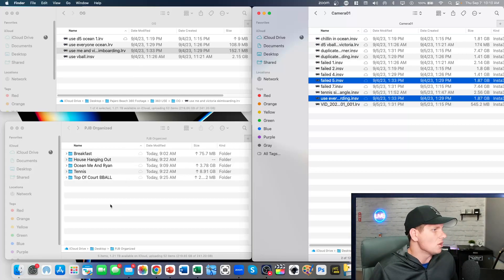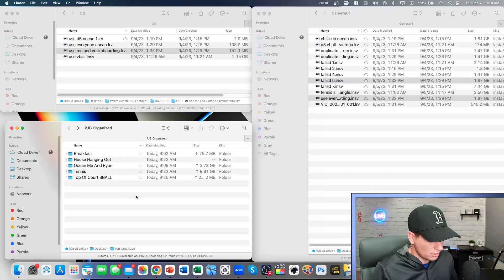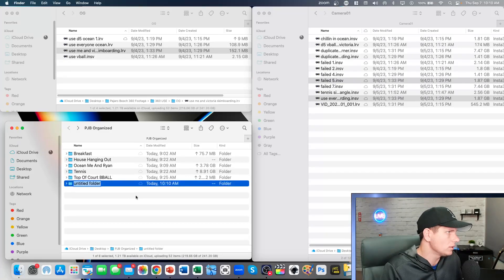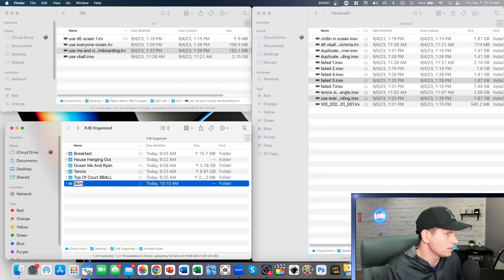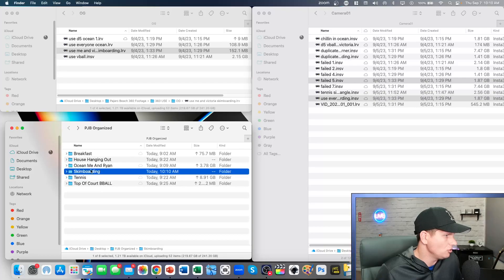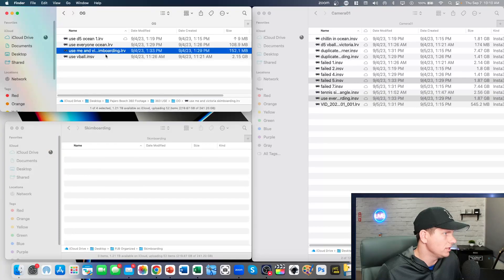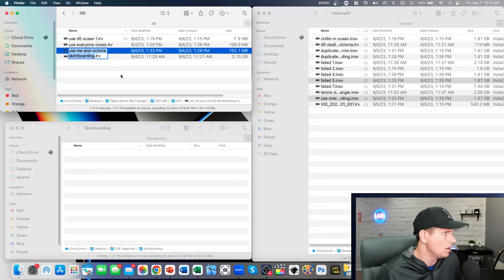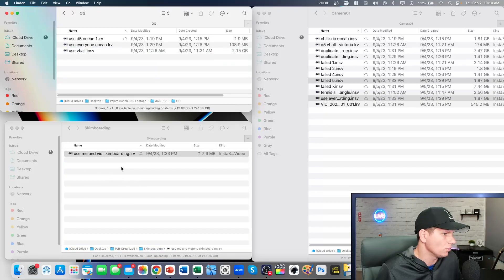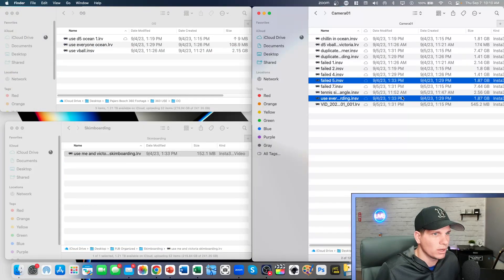We're gonna go down here to the final organized folder, and we're gonna create a new folder called Skimboarding, because I believe that this one is skimboarding. And we're gonna drag the final video, the video that I wanted, into this folder.